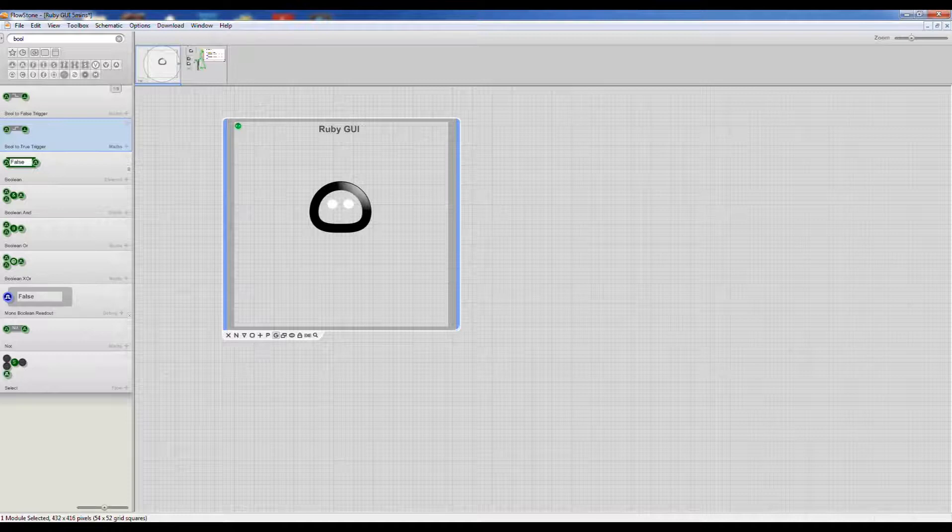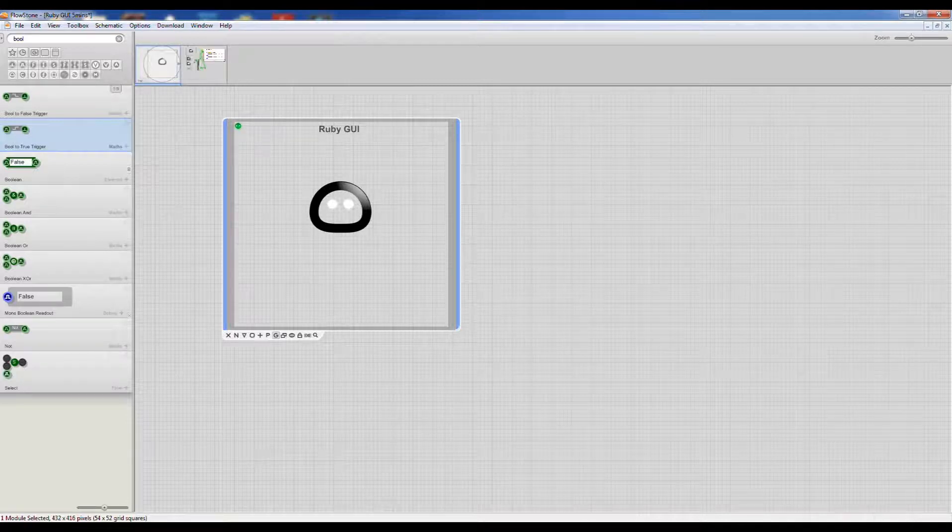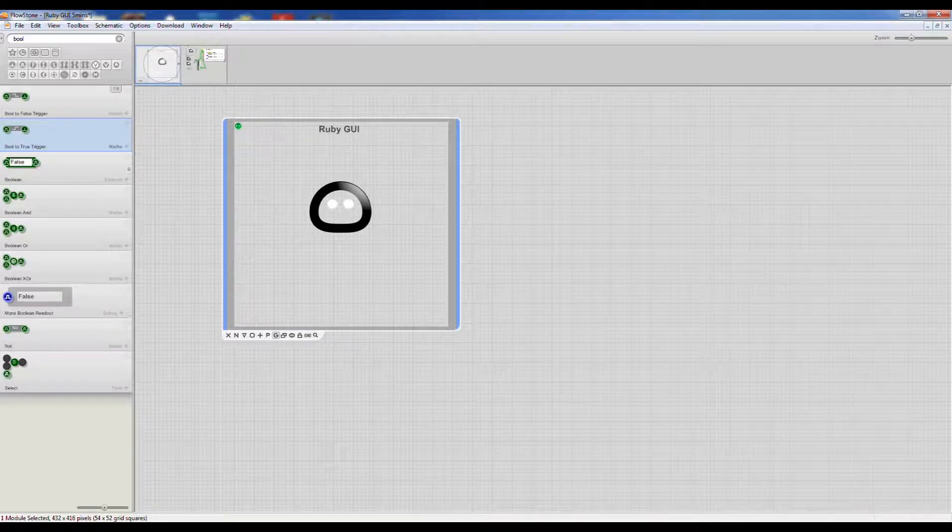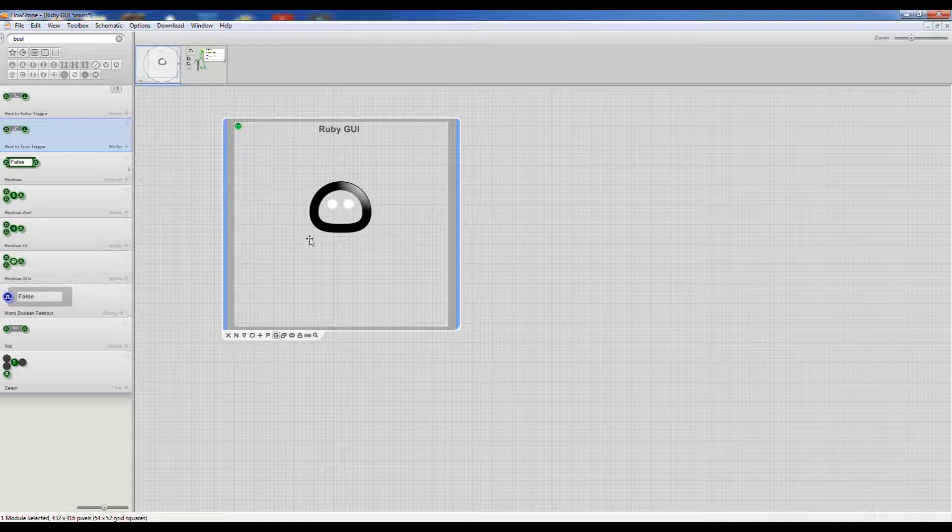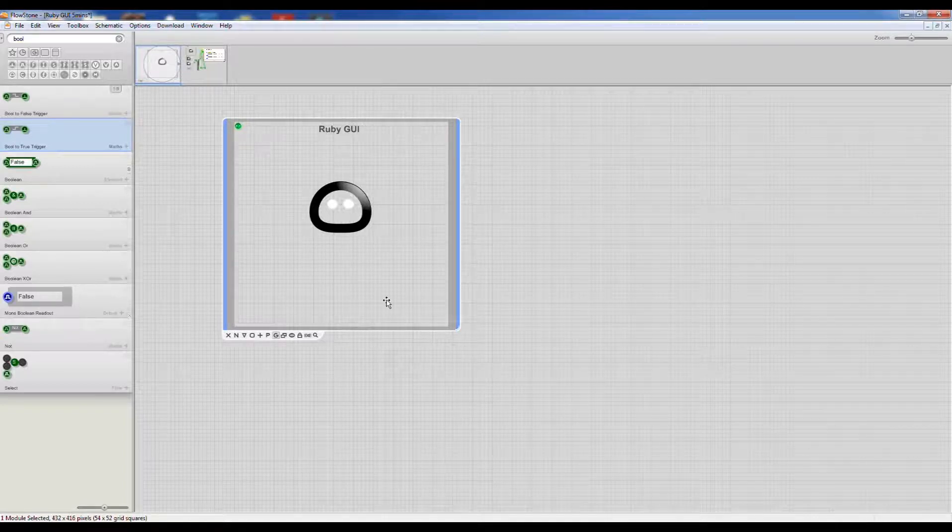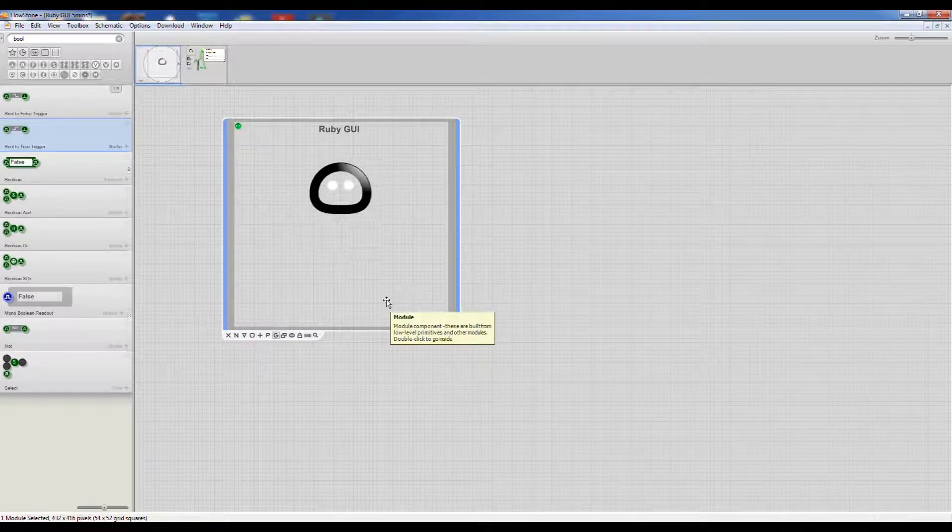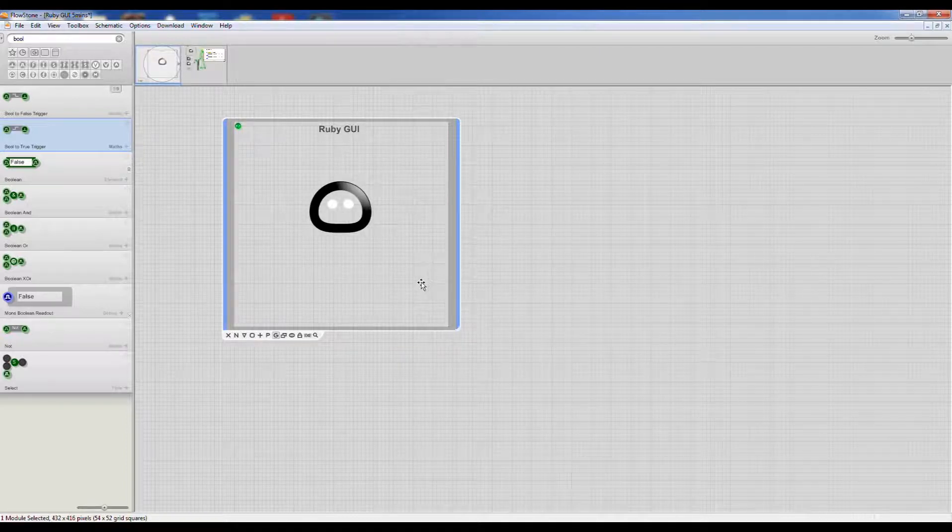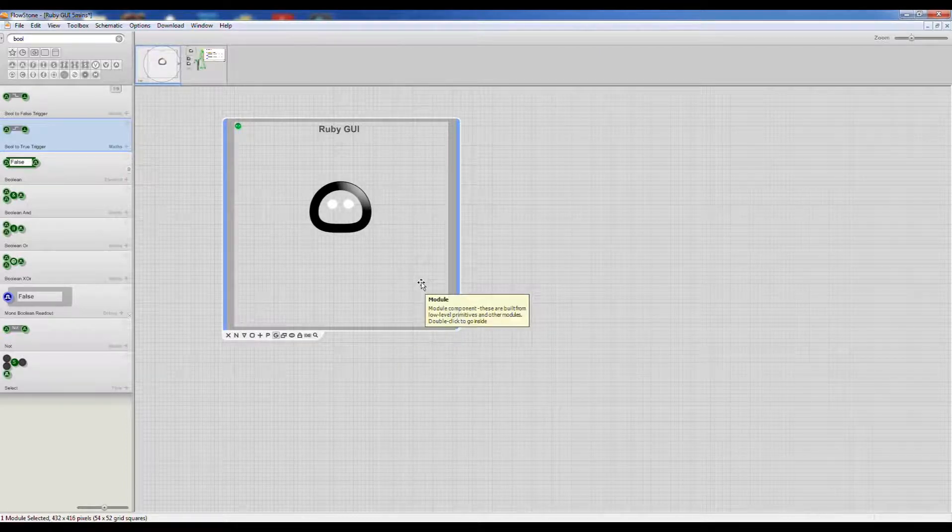This is part 3 of our how to make a Ruby GUI in 5 minutes. First we created this Ruby GUI, then we added an Xbox controller so we can move our graphic around, and in part 3 we're going to add some sound.